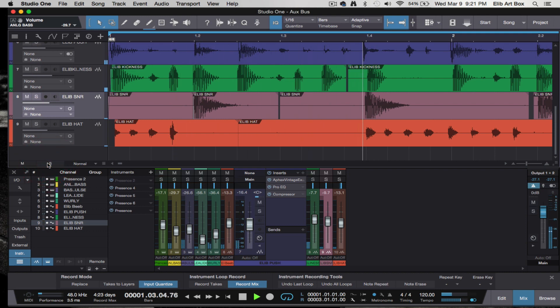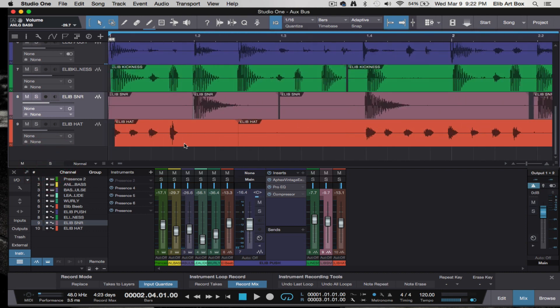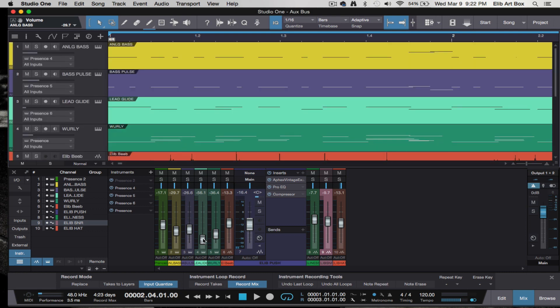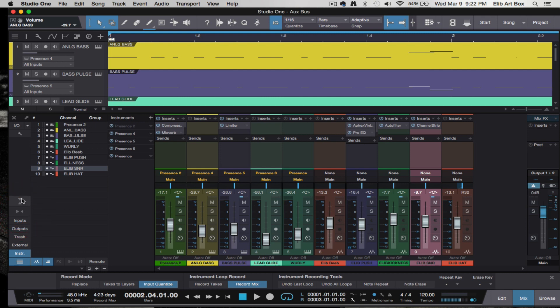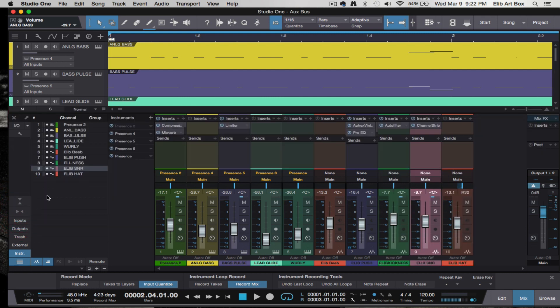The whole purpose is to show you how to bus — how to use the busing or auxiliary function inside of Studio One 3. Inside of Studio One 3, there is so much you can do. I won't be all day trying to explain all of this, but I want to give you the basic functions.